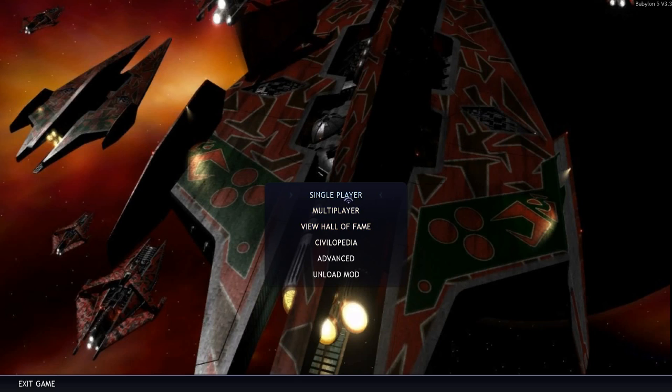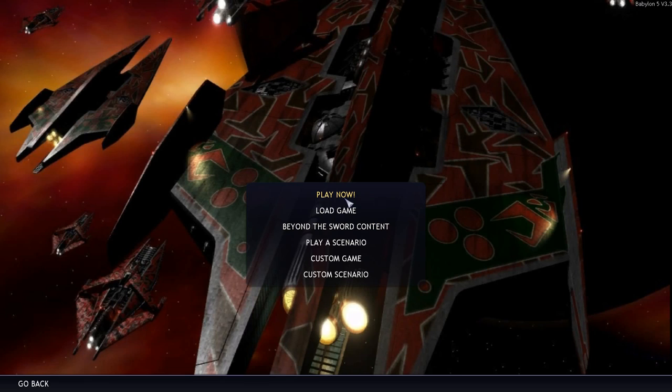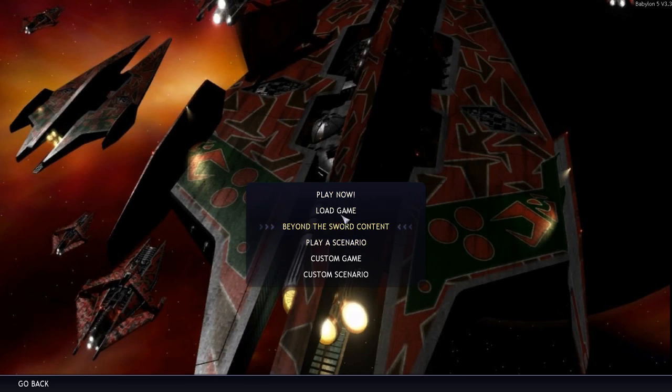One of the unfortunate things though about this one compared to the Star Trek one is that the Star Trek mod is full of scenarios recreating some of the most epic battles in the history of the shows. Sadly there aren't any scenarios with this one, all you can do is basically play a sandbox game where you're starting right from the beginning and you've got to carve your own story throughout the galaxy.